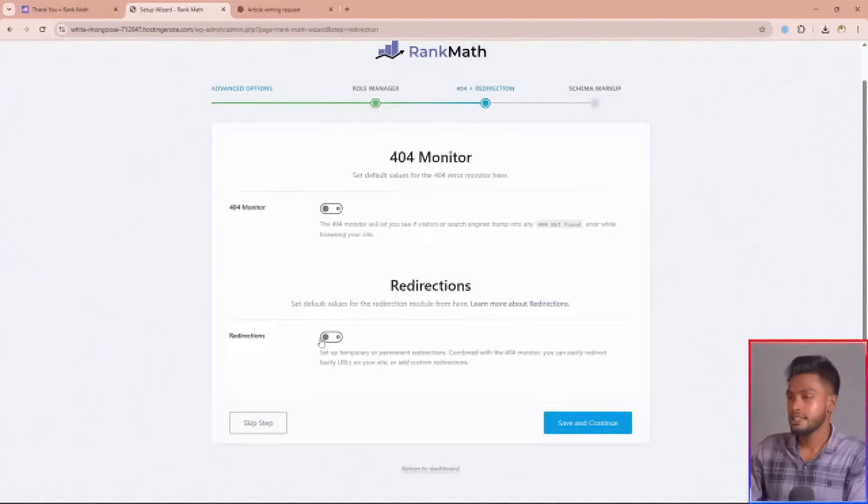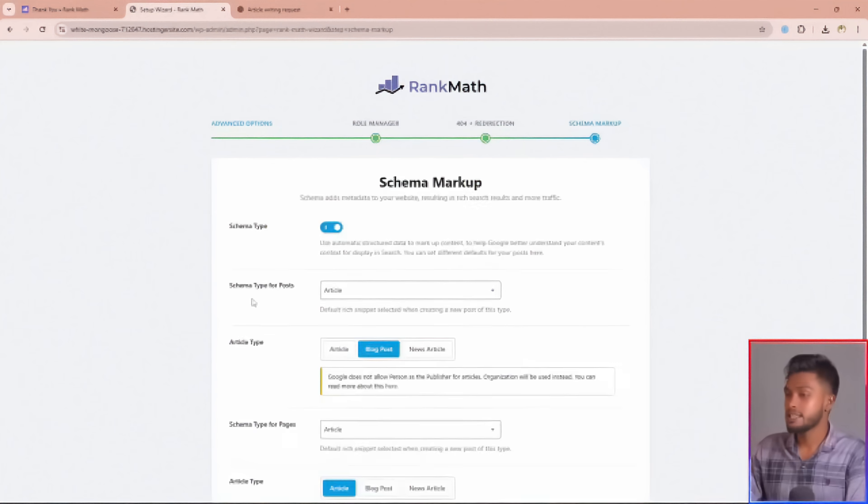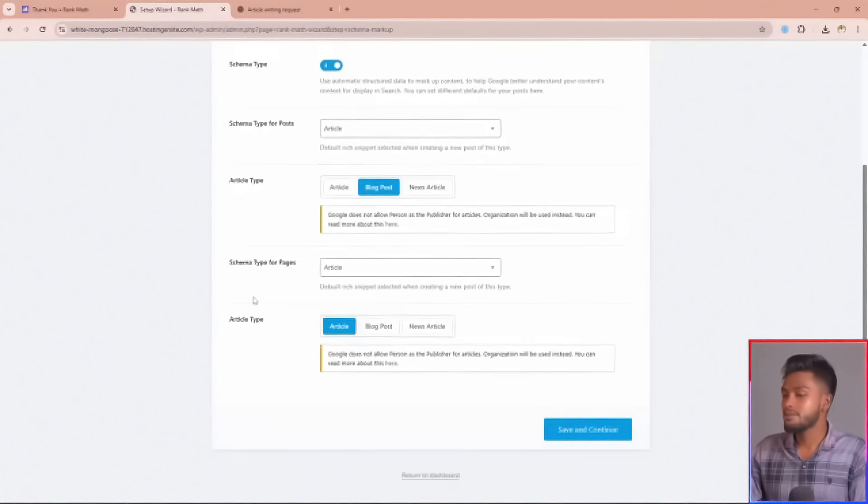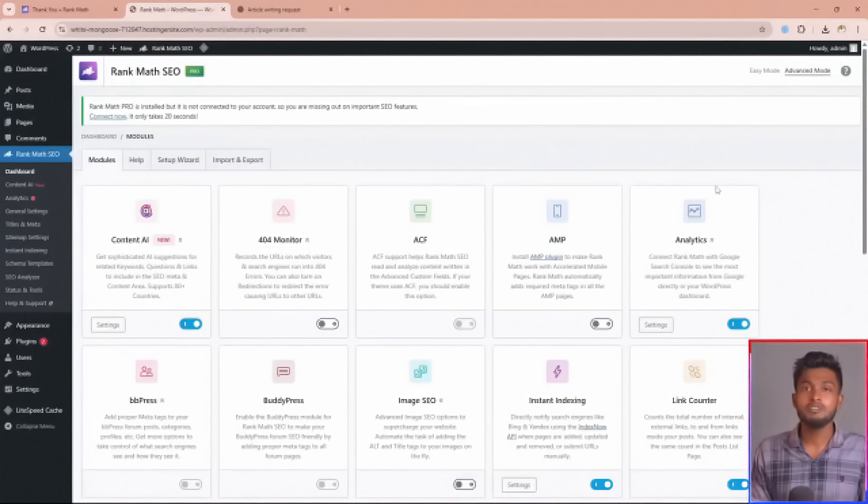I'm going to skip the role manager and promo monitor. RankMath's default schema markup is good for us, so I'll skip this as well. Finally, you've completed the RankMath setup wizard.